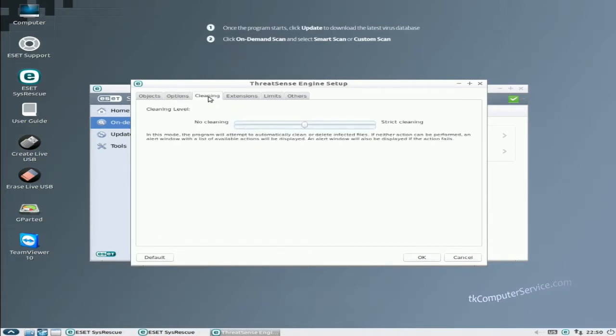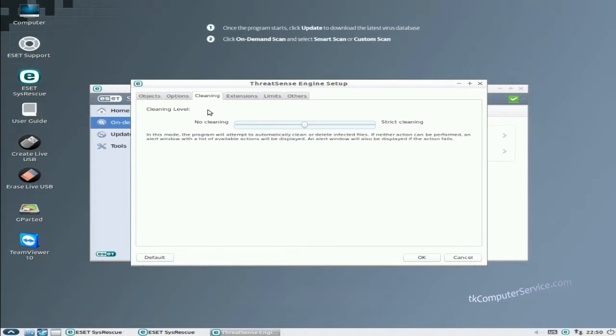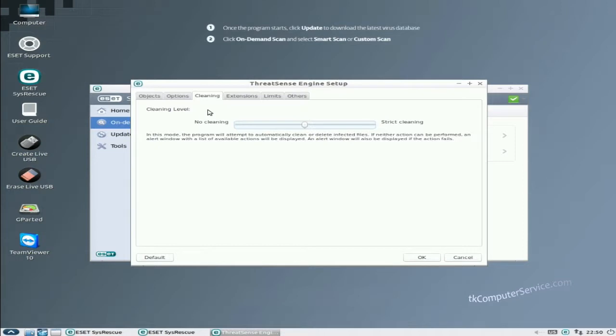Cleaning. Again, this goes back to the same thing. No cleaning is just going to tell you if you are or aren't infected. In this mode the program will attempt to automatically clean or delete infected files. If neither action can be performed, an alert window with a list of available actions will be displayed. Or you can set it to strict cleaning and that will clean or delete any malware it finds in the files that it happens to have attached itself to. Be aware of that.